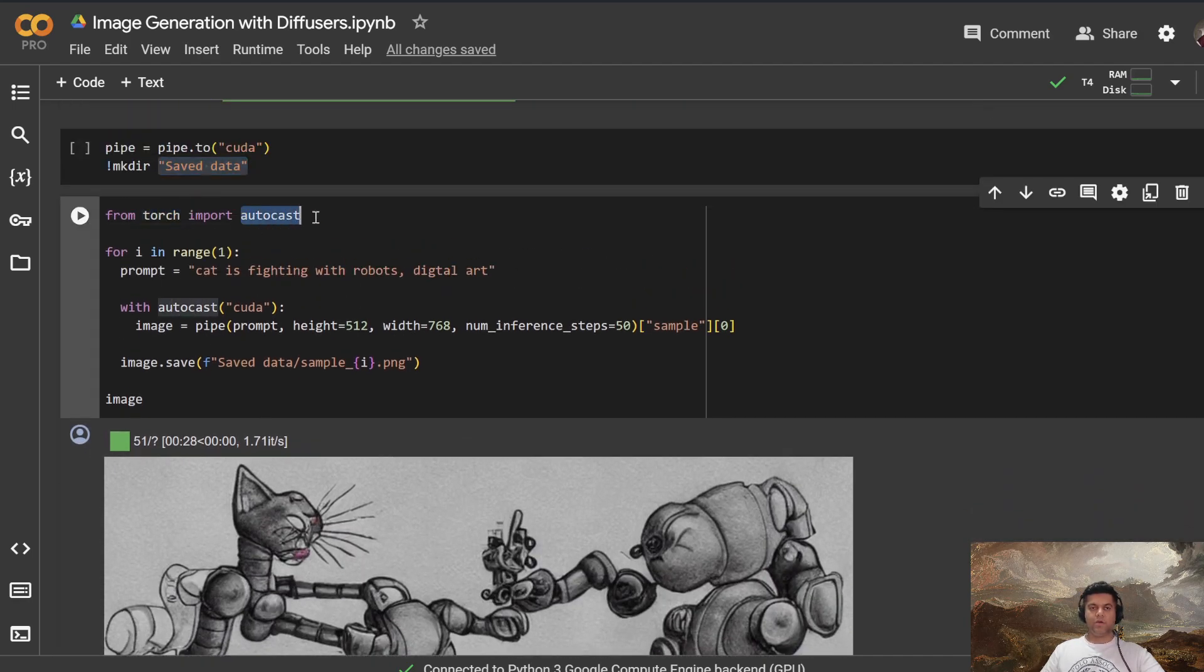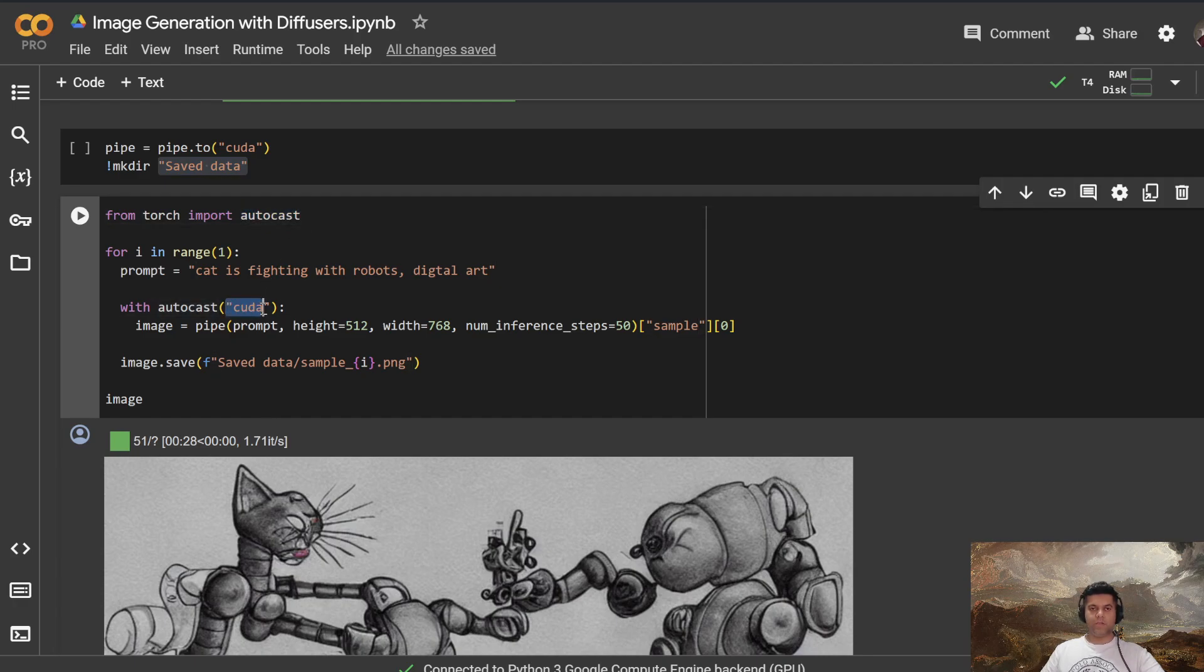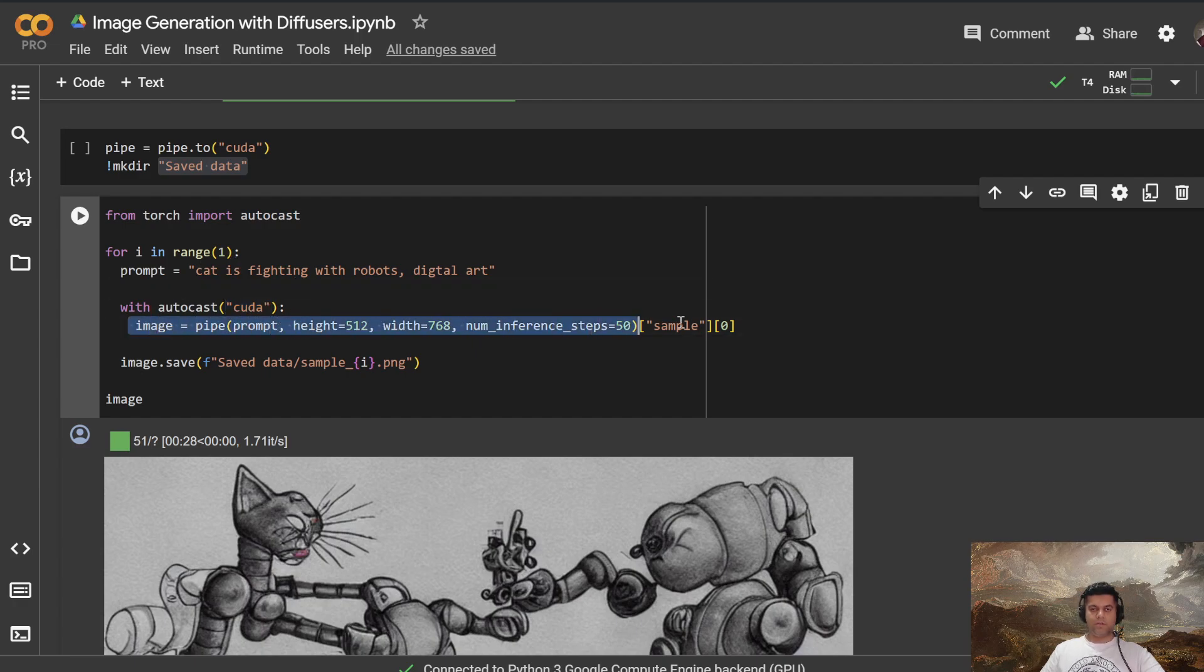And from torch, we will import something called autocast, right. And autocast is what enables you to work with CUDA enabled devices. And also, you know, makes everything very computationally efficient.